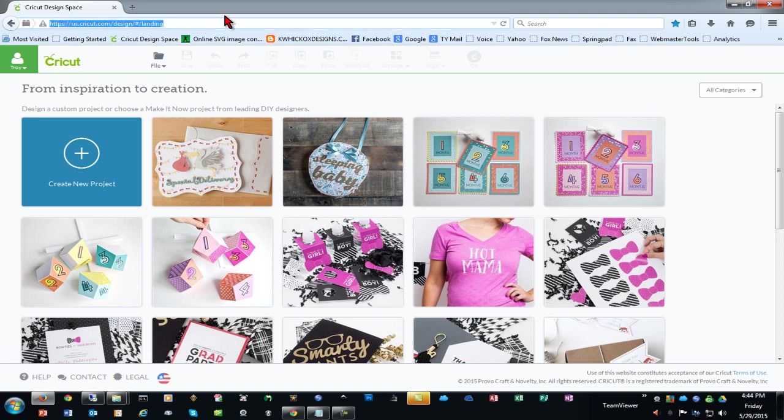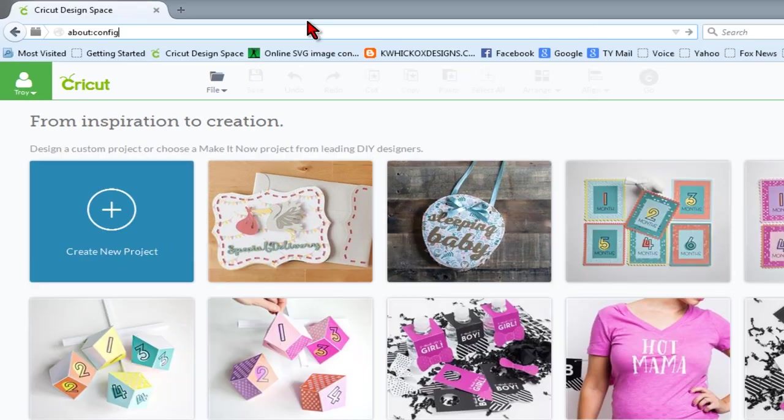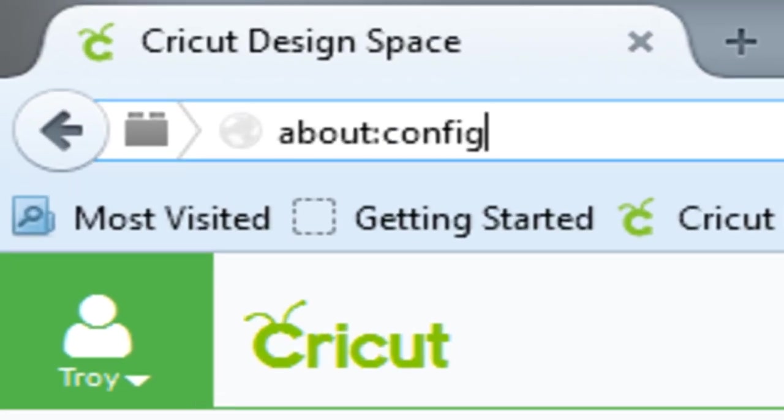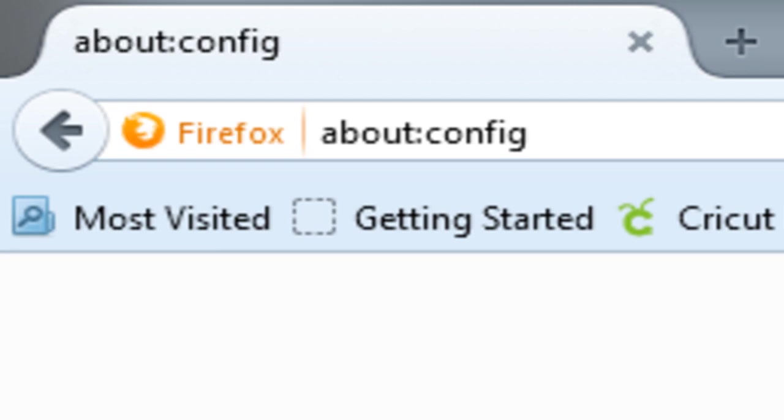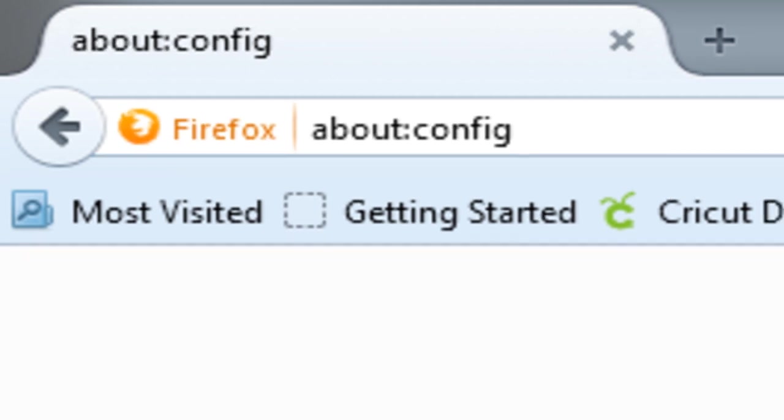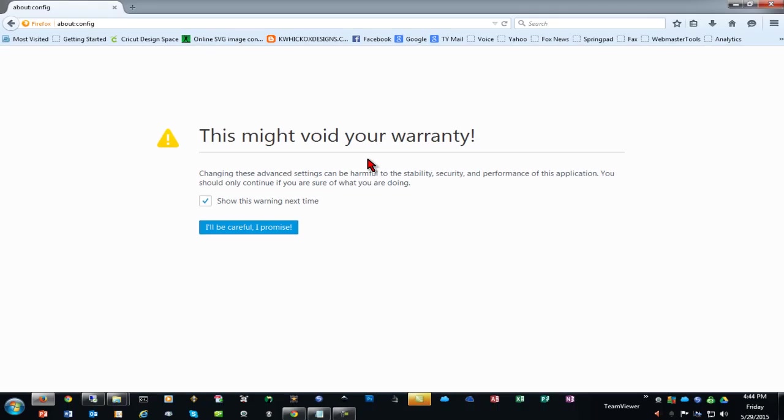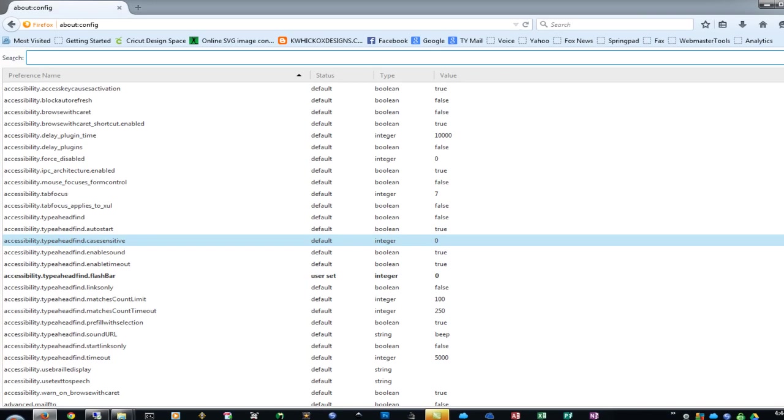So to change this setting, in the address bar of Firefox, we're going to put about:config. I'll put this in the video description down below as well. When you go to this address, you may get this warning that says this might void your warranty. I'll be careful. You can click that button. It's safe to do this.